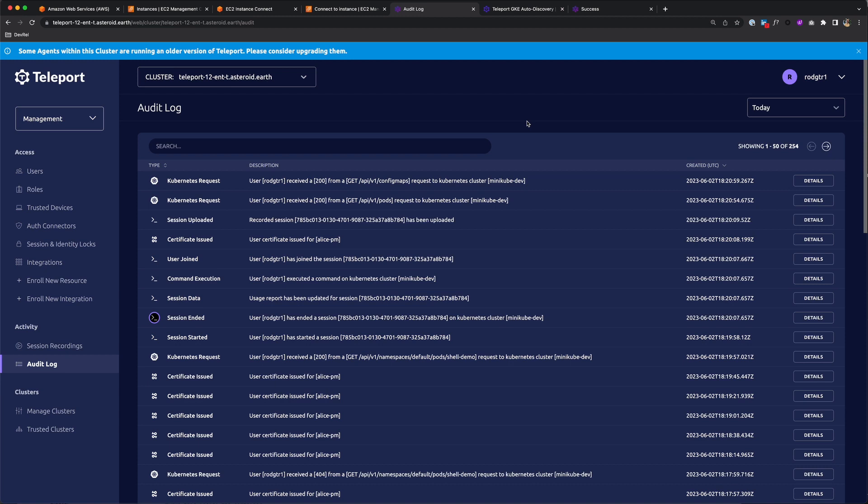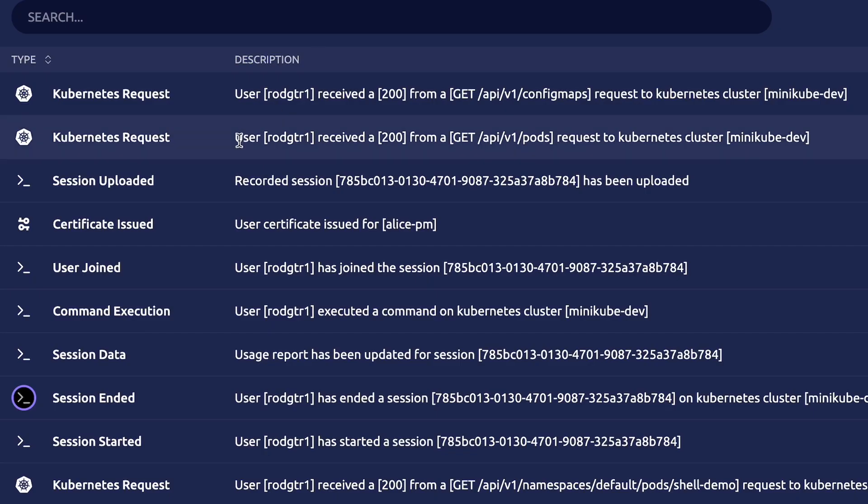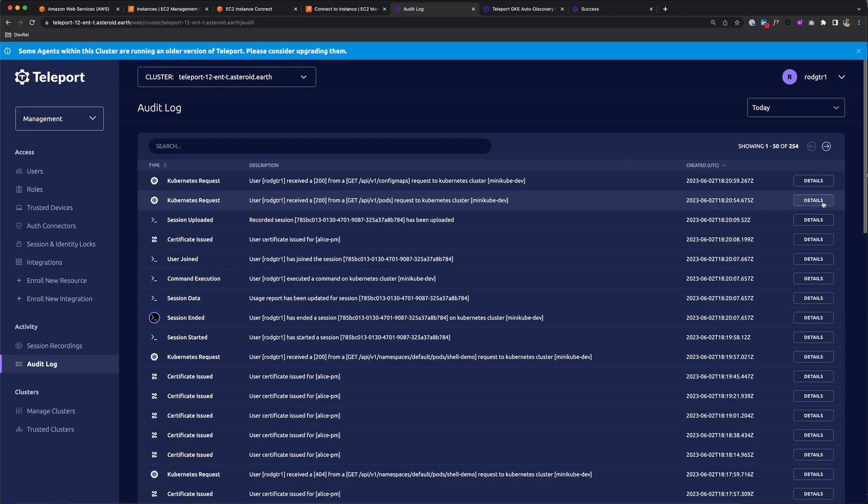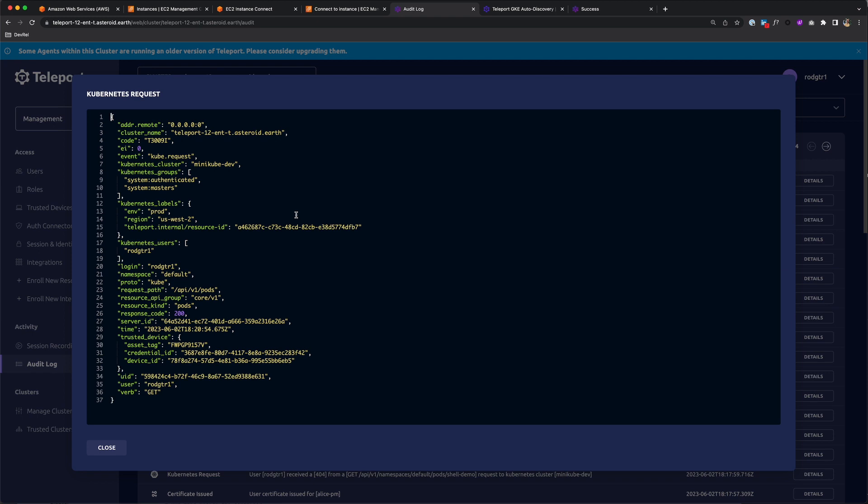As always, all kubectl commands are logged as well. Here you see my user received a 200 from a get pods request on the minikube dev cluster. You can click details for more information.